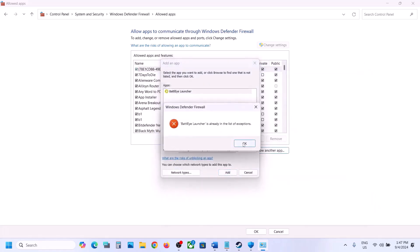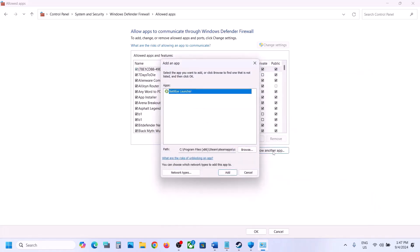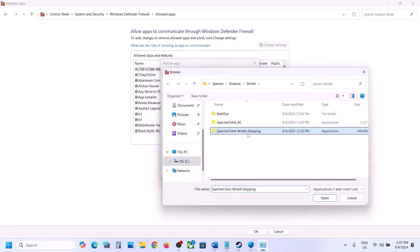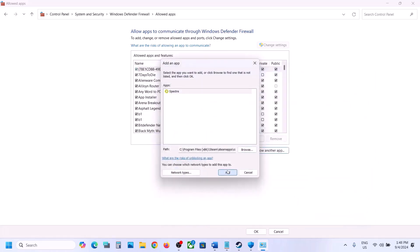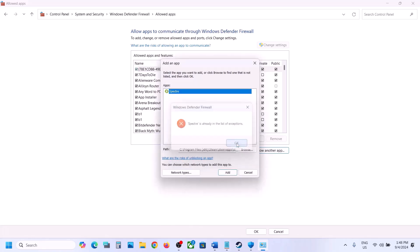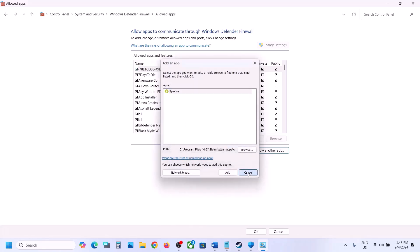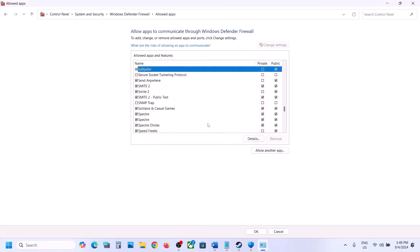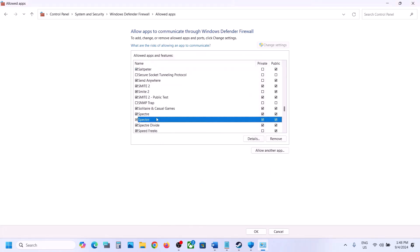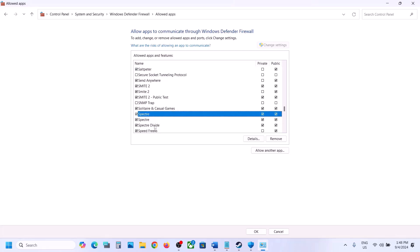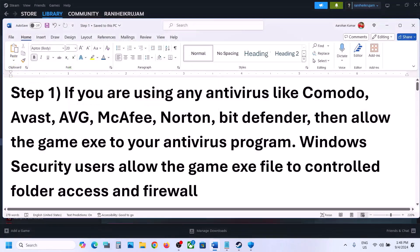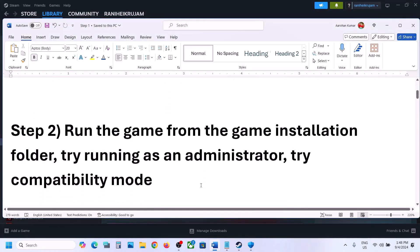Click Allow Another App, click Browse, and this time open the game's Binaries\Win64 folder and select that exe file, click Open, then click Add. Again click Allow Another App, browse for any additional exe files, add them as well. Once all game exe files are added to the firewall, you can launch the game and check.